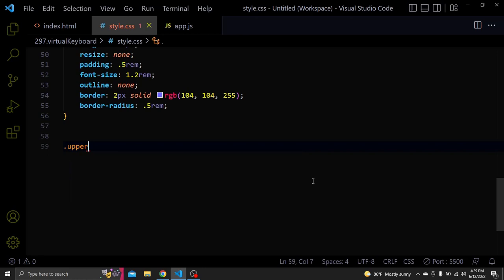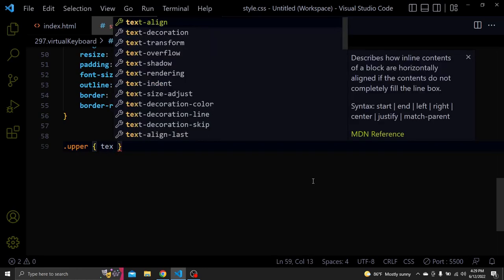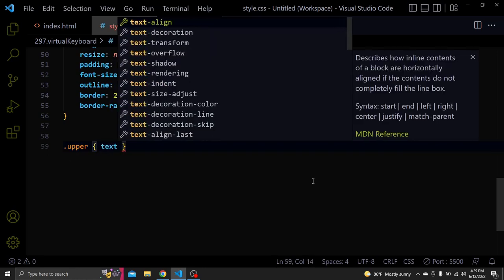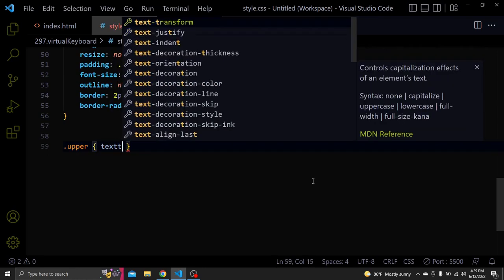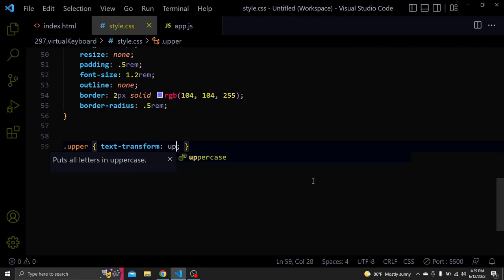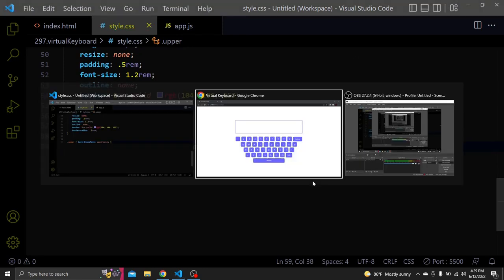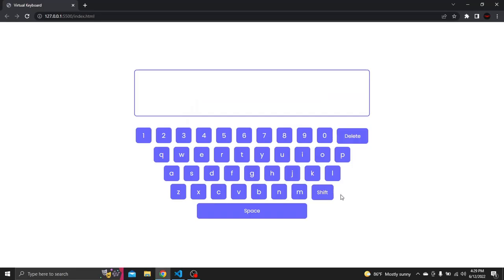Let's also create a class called upper. This will have a text transform of uppercase. Basically when we click the shift this class upper will get added to each button and they will become uppercased.